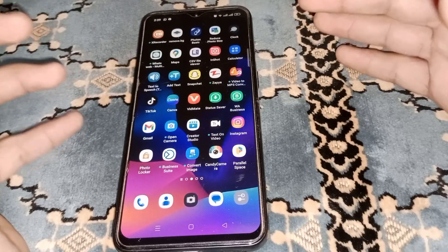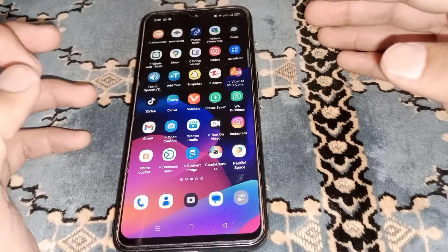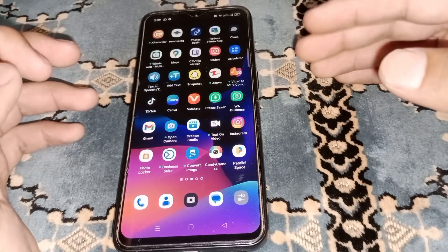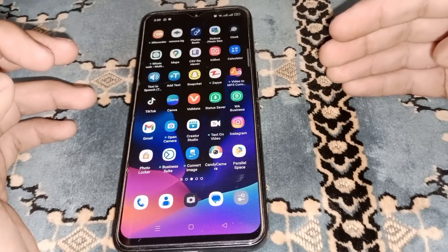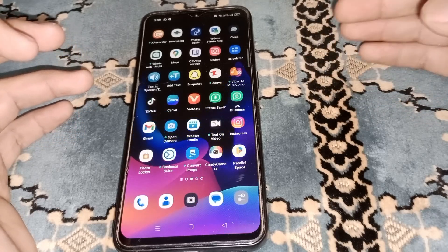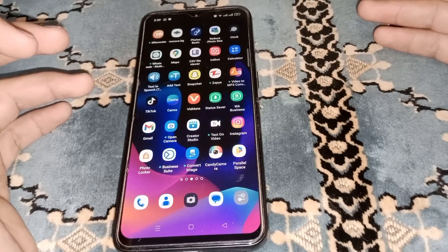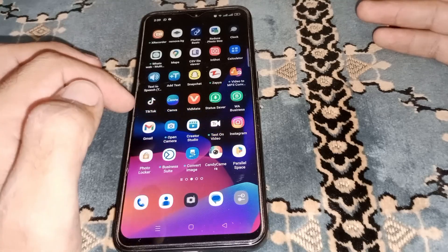Hello everybody, welcome back to my YouTube channel. In this video I'm going to be showing you how to record calls on Android phone without them knowing. Let's start without wasting any time.